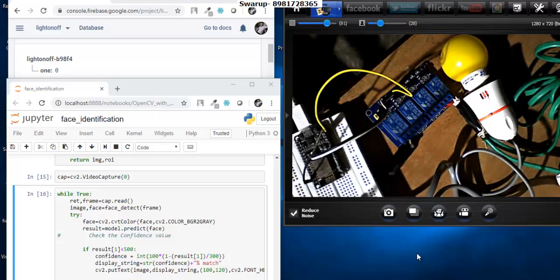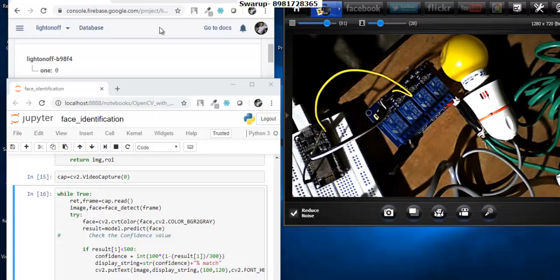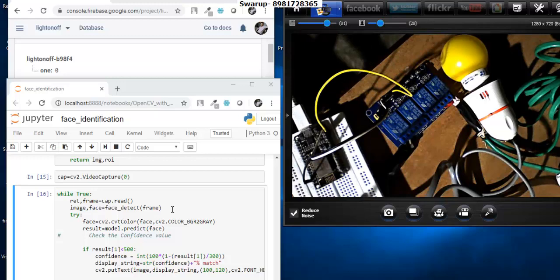It is right now 1:10 a.m. at night after a long hectic day, but I'm very excited to make this video presentation. Over here you can see my NodeMCU, a relay channel, and a bulb. This is Google Firebase, and over here I have Jupyter Notebook with a few lines of code whose sole purpose is face identification. My application will identify my face.